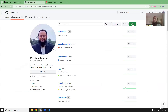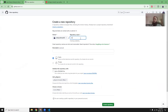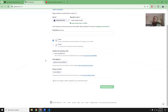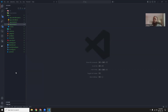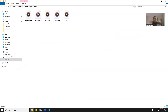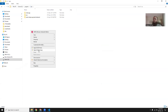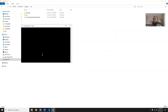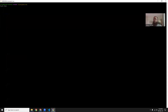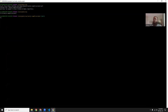First, let's create a repository. In GitHub, name it something like 'nextjs-sample-project' and it should be public. Create the repo. Now let's clone it into a folder.